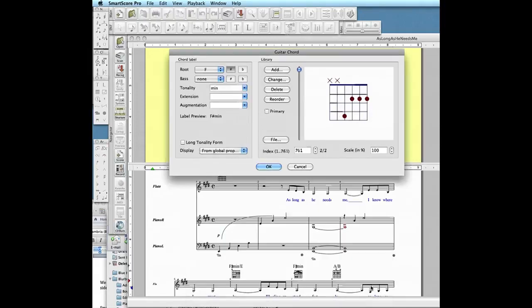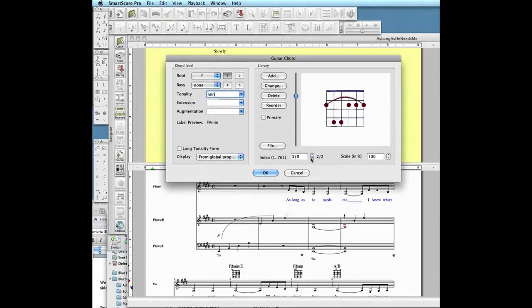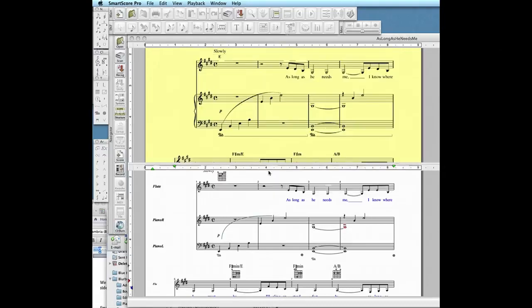You will now have two different chord configurations for F sharp minor. Choose the one you want to appear as a default by putting a check in the primary box.